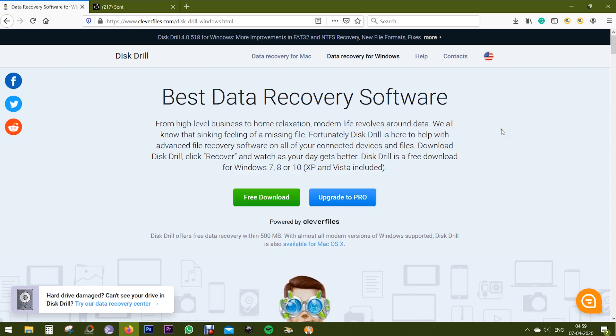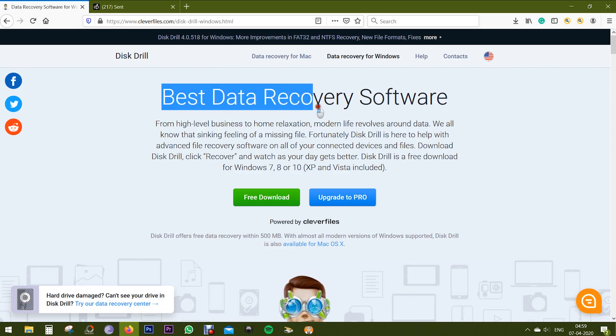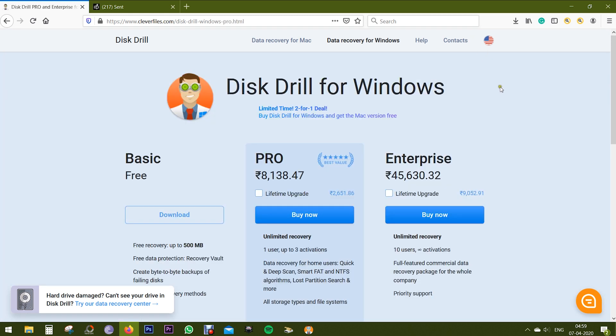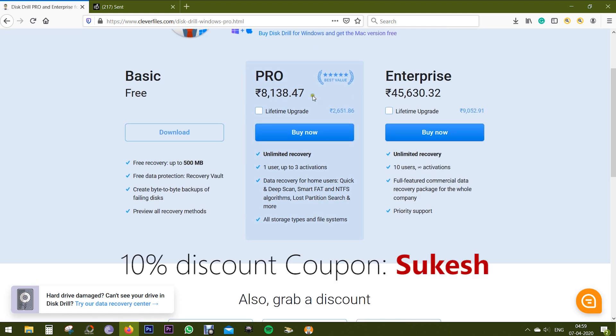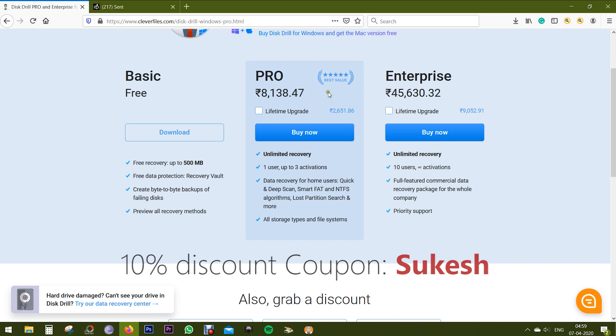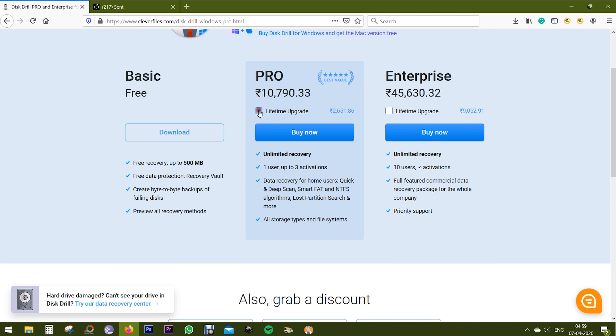So go ahead, try this software free of cost. This is definitely the best data recovery software. If you like it, upgrade to Pro. I'm sharing with you a 10% discount coupon code exclusively for my viewers. So that's all for now guys, thanks a lot for watching.